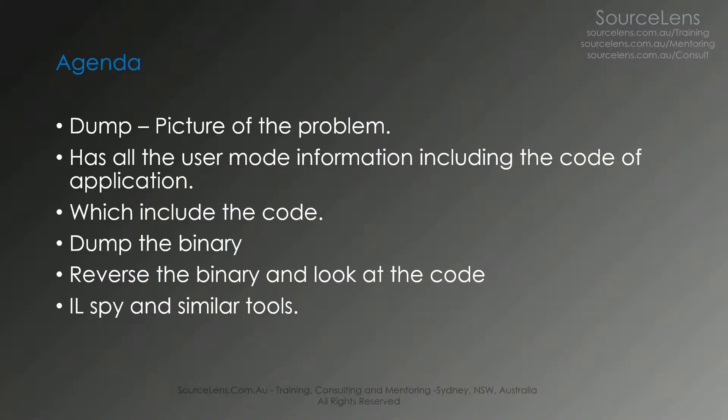This is the agenda of the presentation. We're going to look at the exact same hang dump as I mentioned before. We're going to analyze it, not the full analysis, just typing a couple of commands. Then, we're going to save the binary using bang save module. Then, we're going to look at the code from ILSpy and figure out the problem. Straight away jumping into the demo.